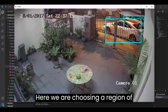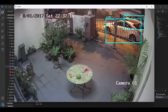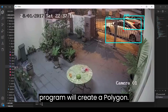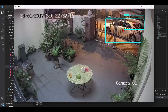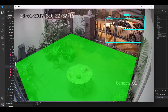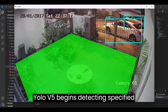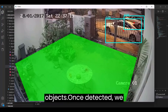Here, we are choosing a region of interest by simply left-clicking, and the program will create a polygon. After selecting the region of interest, YOLO v5 begins detecting specified objects.